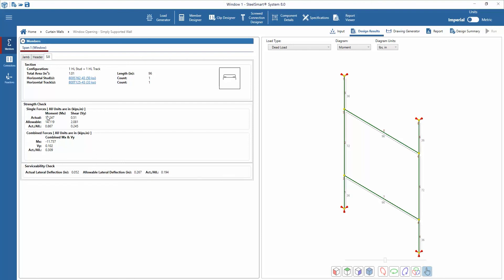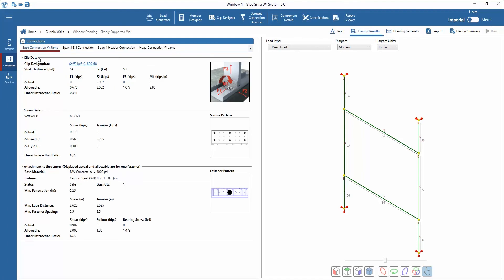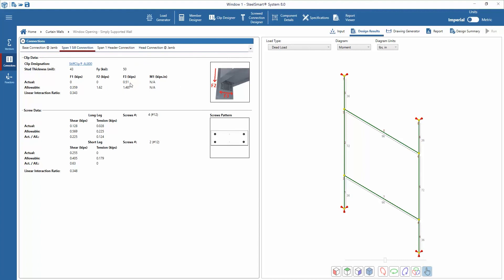After reviewing the members, the connections can be reviewed. The connections output tab allows the designer to review the clip design and fastener forces. The actual and allowable forces are given for the clips as well as for the screws used for jamb base, jamb head, sill, and header connections. Each connection can be reviewed by cycling through the connection tabs at the top. A reminder that the designer will need to verify the connections to concrete according to the requirements of the ACI design code for anchorage into concrete.